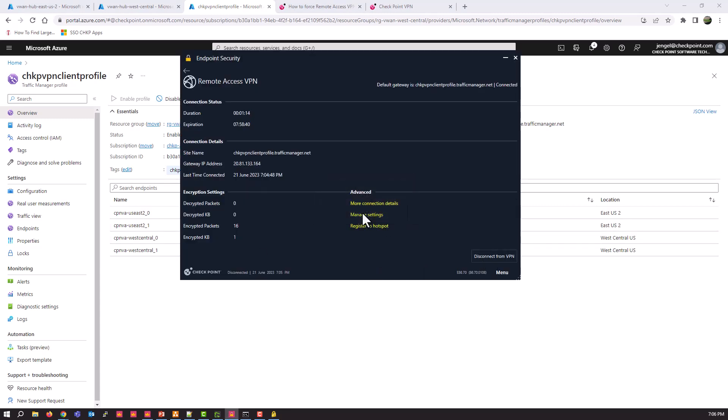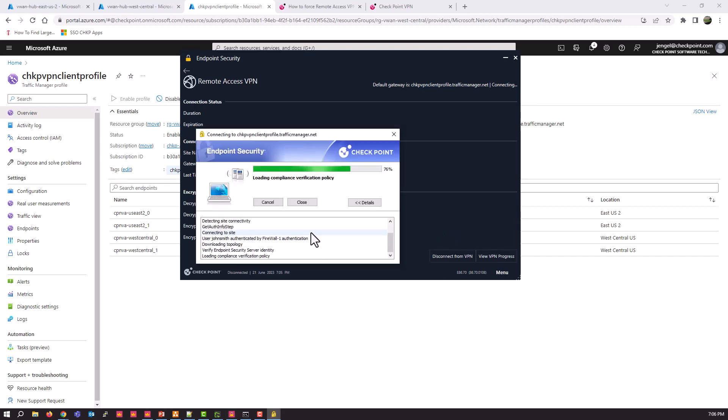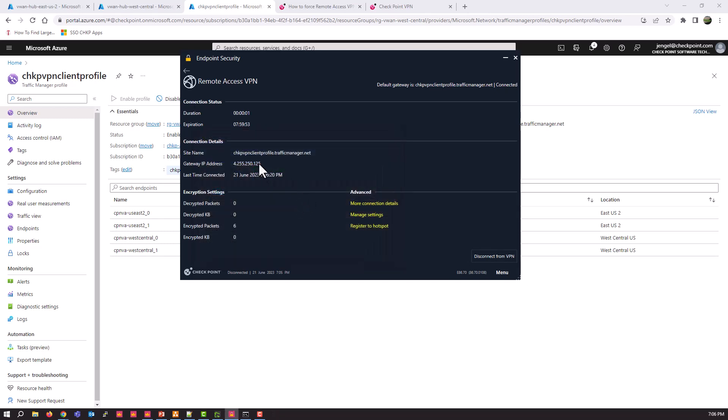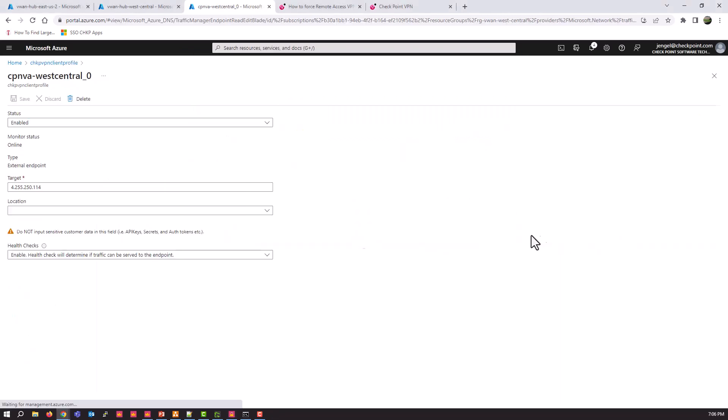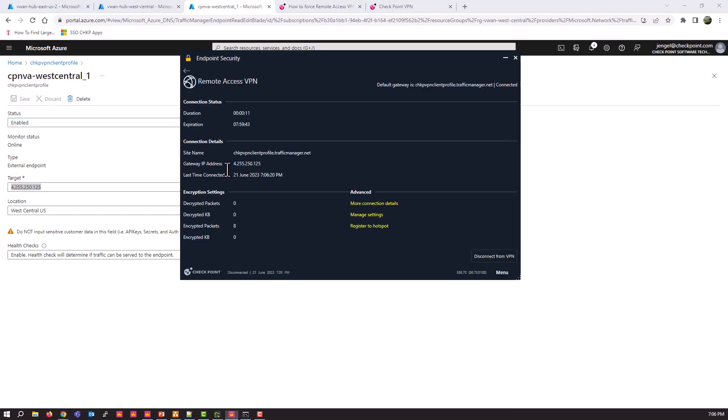And they're both marked as disabled. I'm going to jump back to my VPN client. Disconnect. And simply just connect again. And we're back connected. And you'll see now I'm connected to 4.255.250.125, which is one of these guys. This guy.